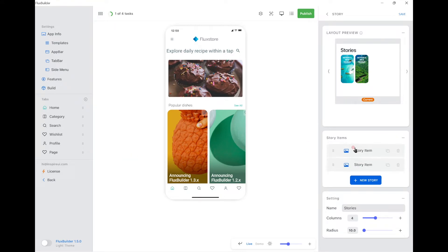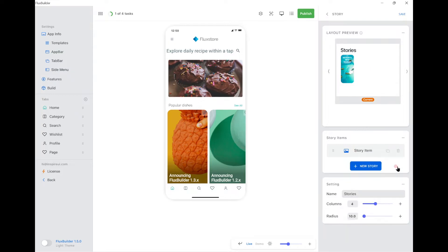We are able to reorder or remove the items. Remember to press and hold 2 to 3 seconds, then drag and drop.